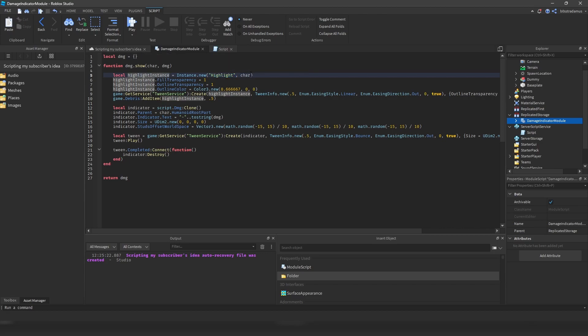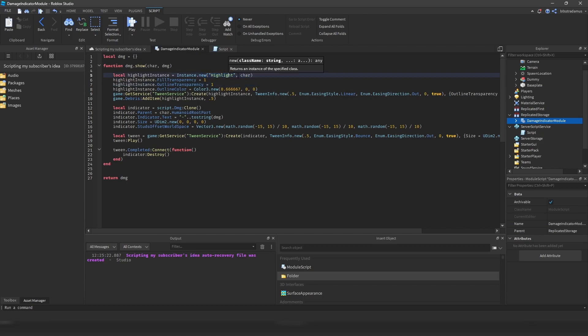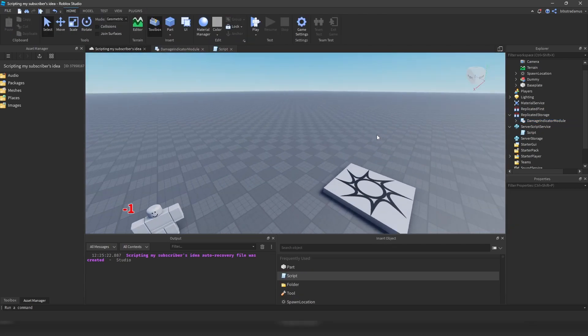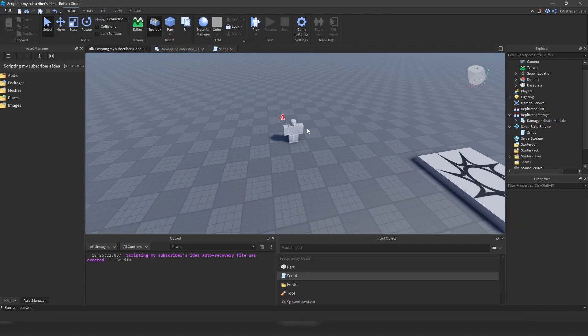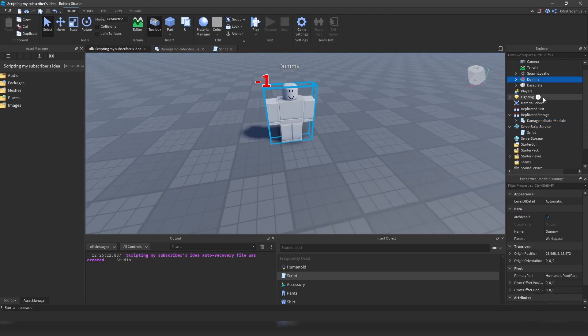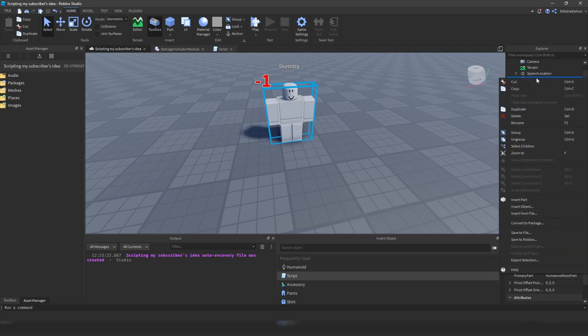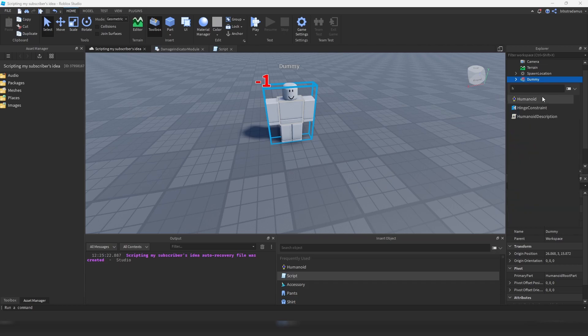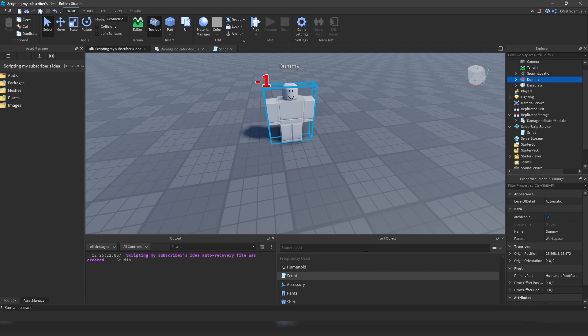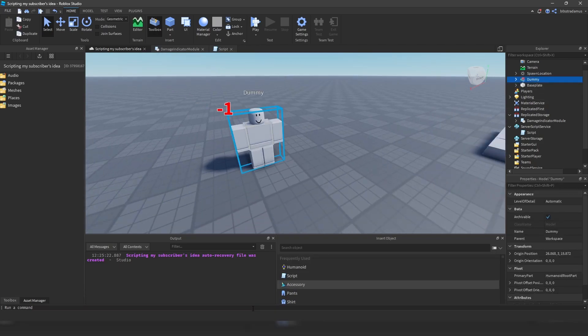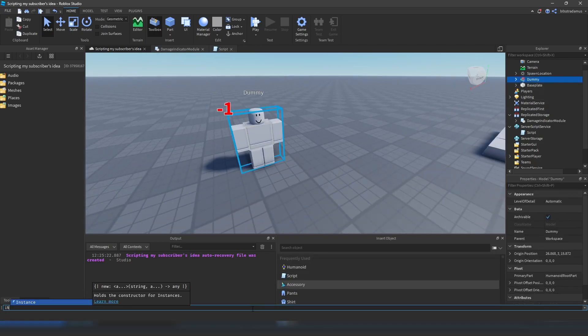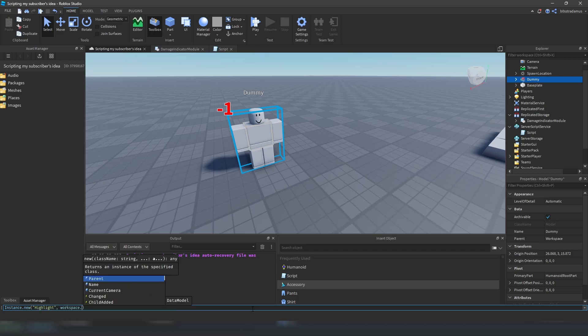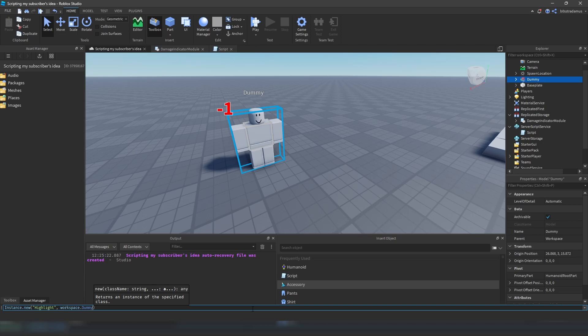So that's an instance called highlight. And what it does is that it literally highlights your character in red. So not only red, you can also highlight it in any other color, in any other transparency. But we have chosen to highlight it in red. So we are creating it, we are putting it inside of the character. And if you want to play around with that instance, be aware because when you right-click on a dummy and go to insert object and then try to search for it, you won't find it.